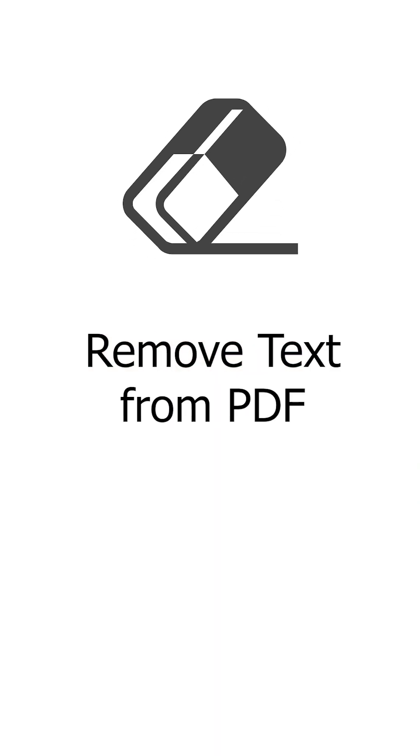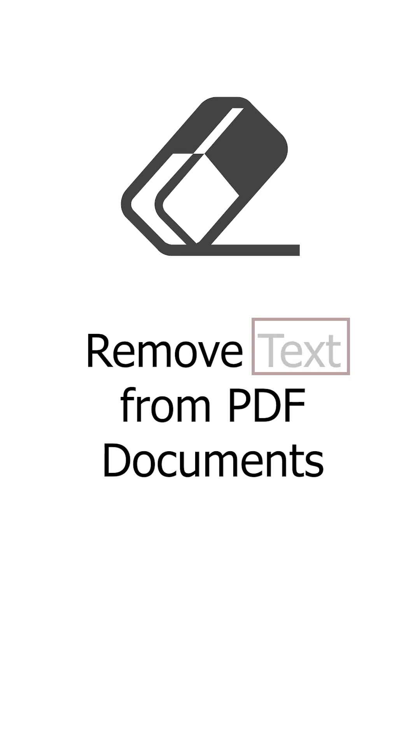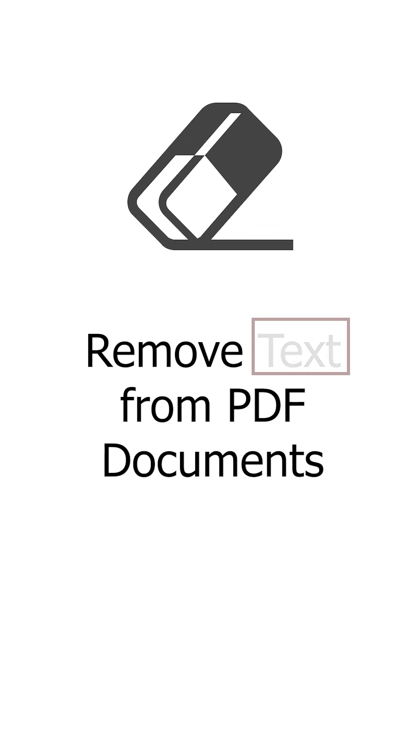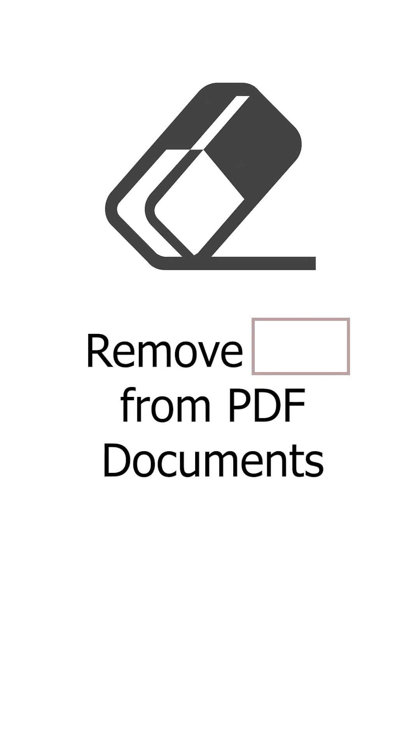Let's learn how to modify PDFs. This is how you remove text from PDF documents using Python. First, import PyMuPDF and open the document.